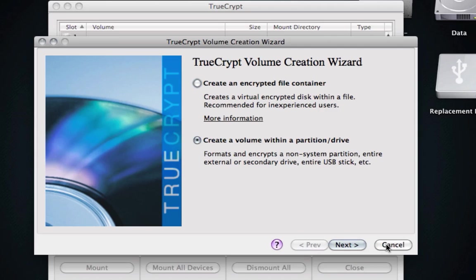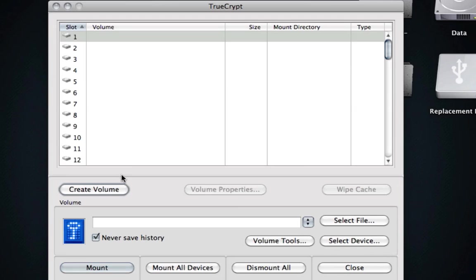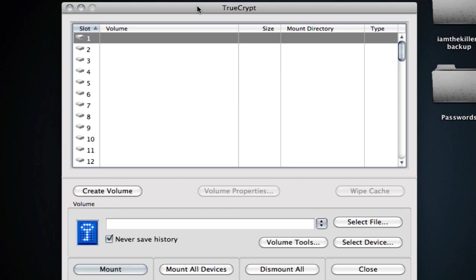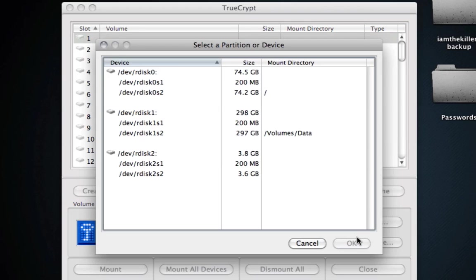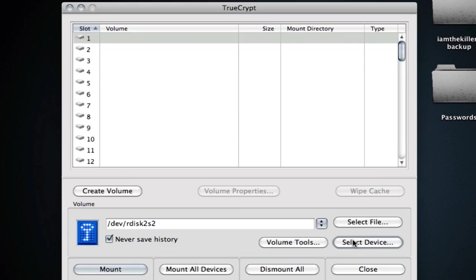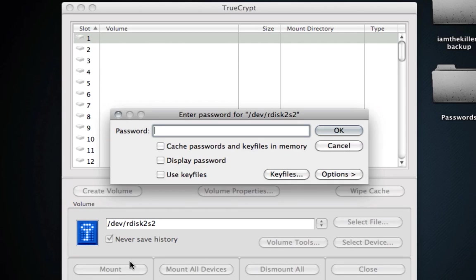So what we're going to do is click Cancel. So your volume has been created. Now, it's not going to show up. That's the thing about TrueCrypt. You need to use TrueCrypt to actually mount the device. So what we're going to do is select device, and let's go ahead and click on this, click OK, and then click Mount.